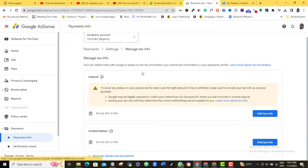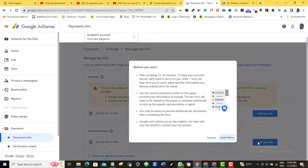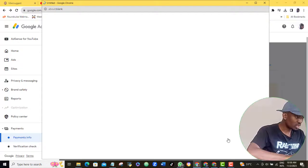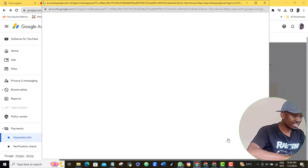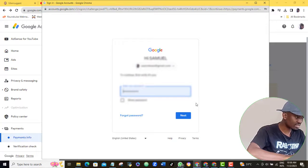Once again, come to the United States section here and click Add Tax Info. A pop-up will appear. Click Start Form. Once you do, you will need to sign in again with your Gmail account, so go ahead and do that.